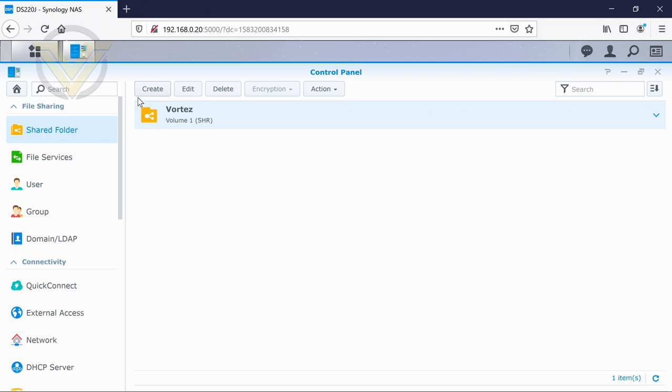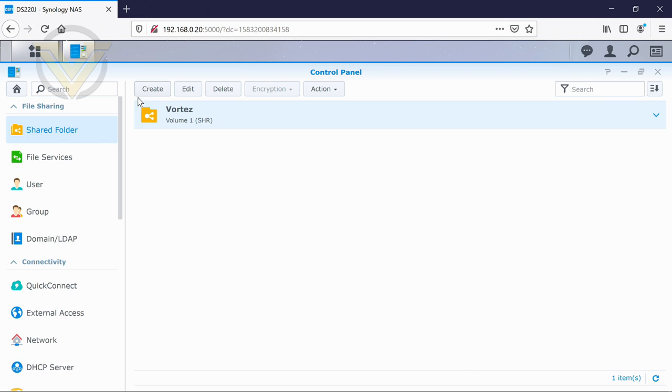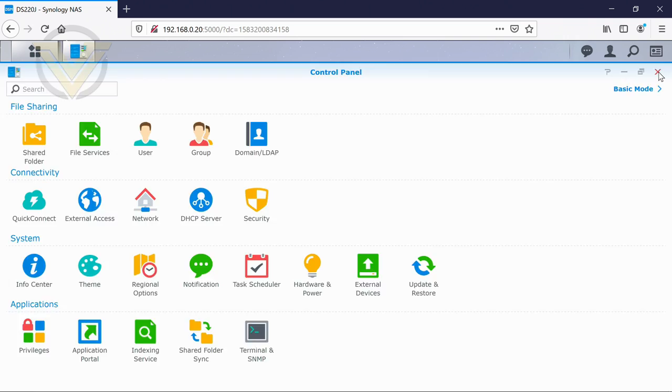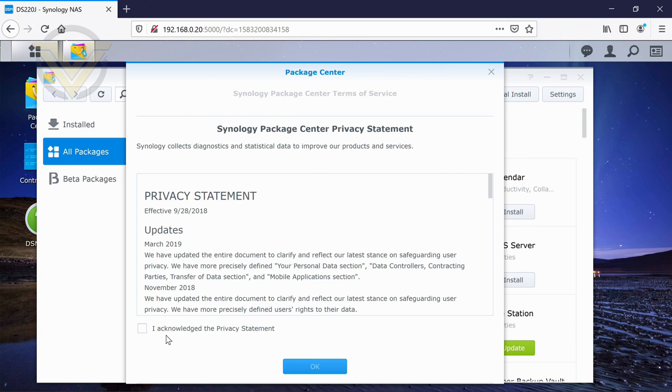And there is our folder. Now you can access that directly from Windows Explorer in Windows 10 or whatever operating system you're using. Or you can go into, where is it, file... I actually think it's a package that you need to install. Just one second.